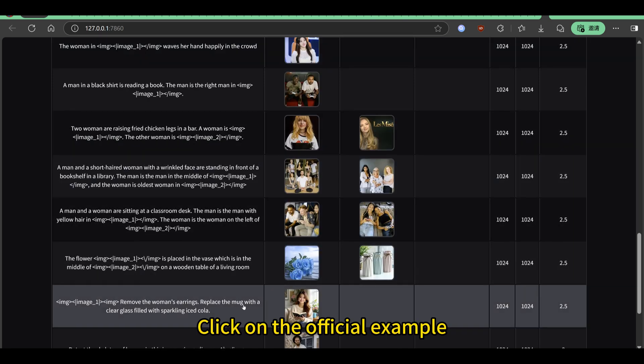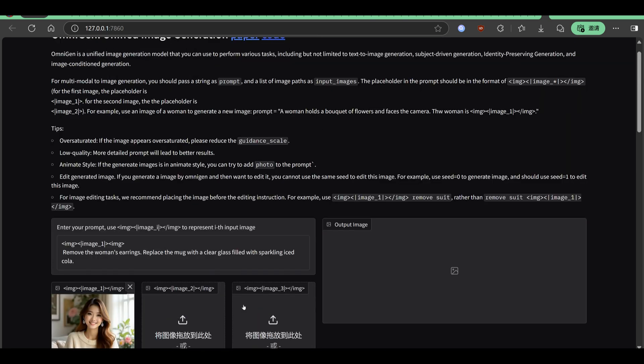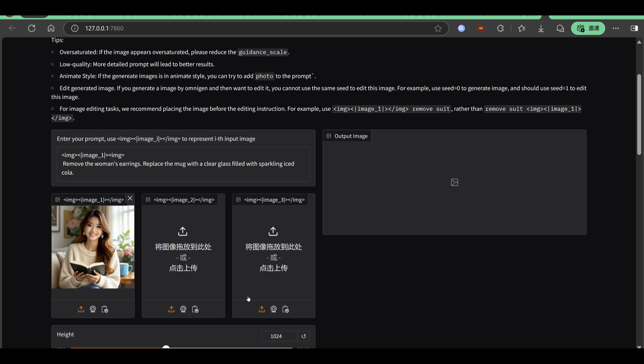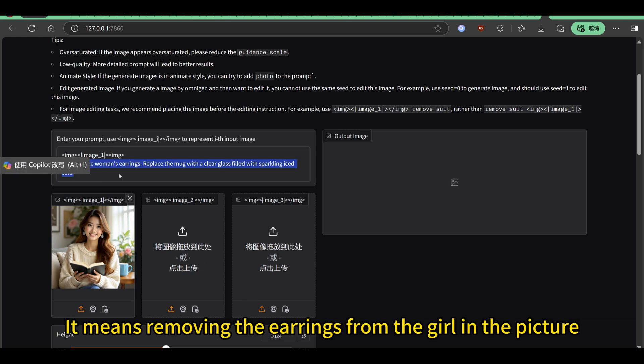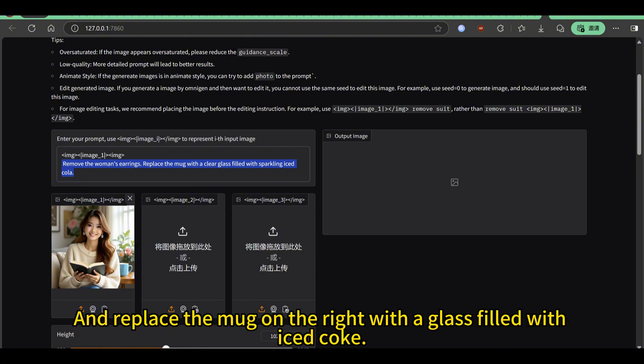Click on the official example. It means removing the earrings from the girl in the picture and replace the mug on the right with a glass filled with iced coke.